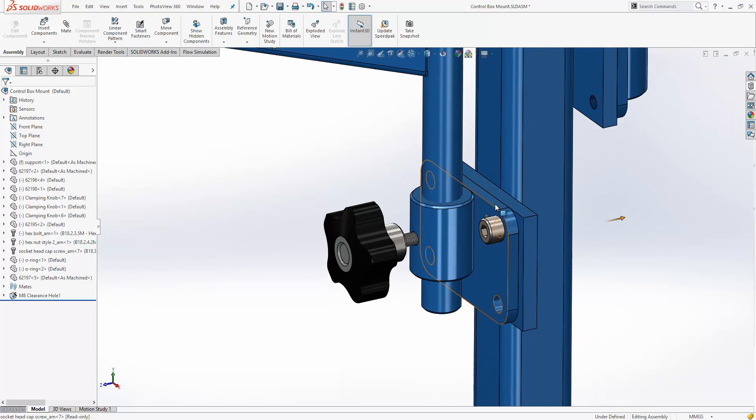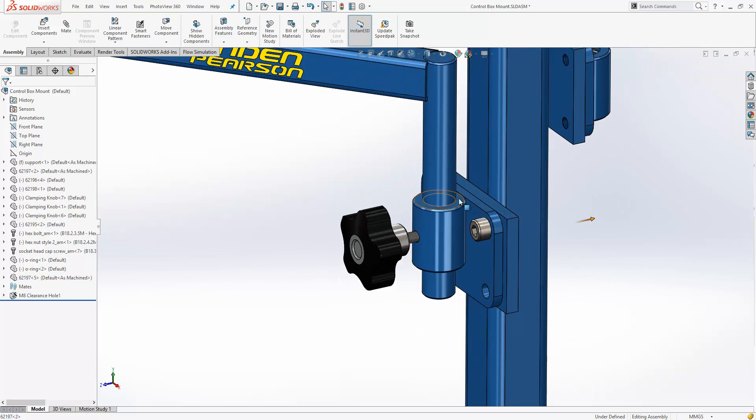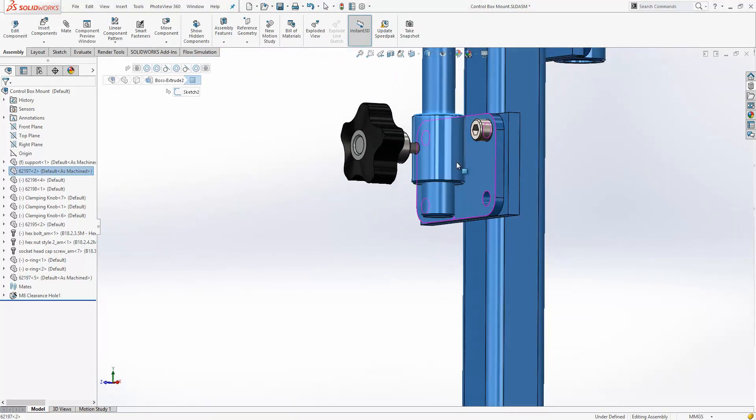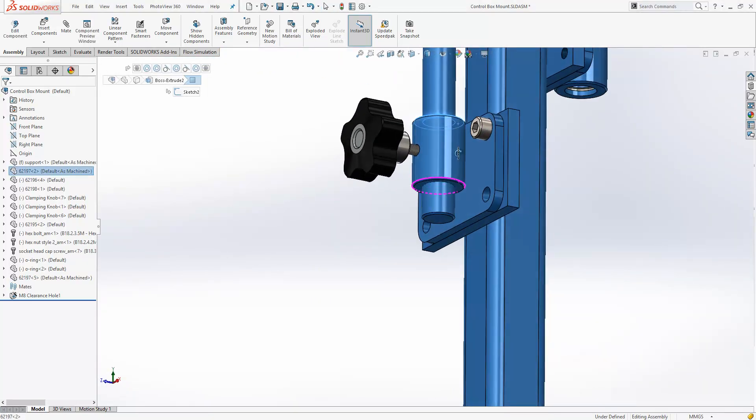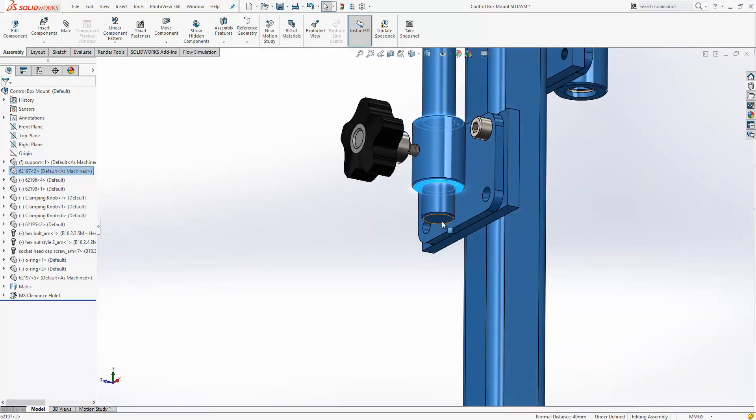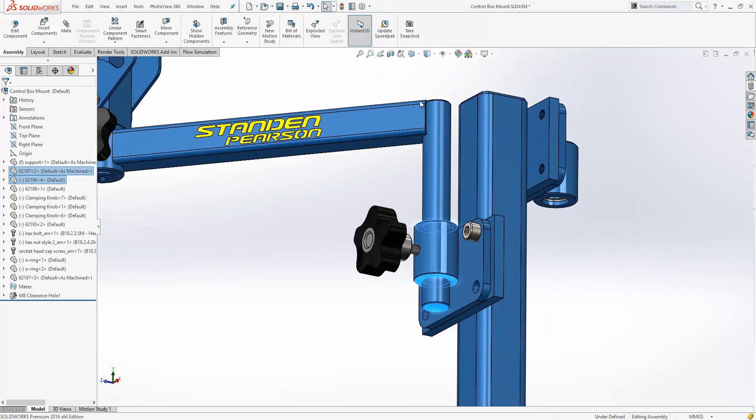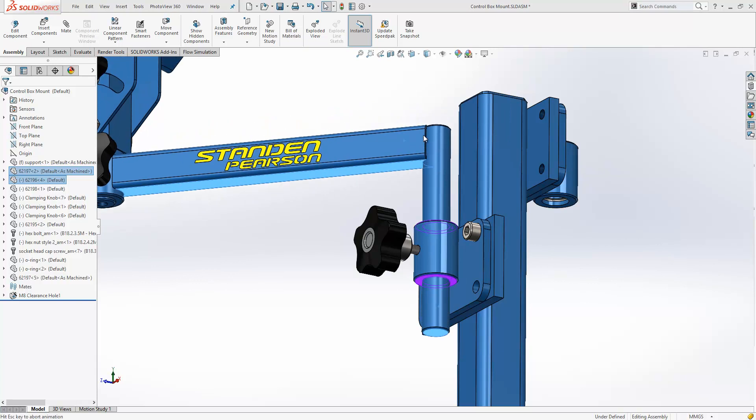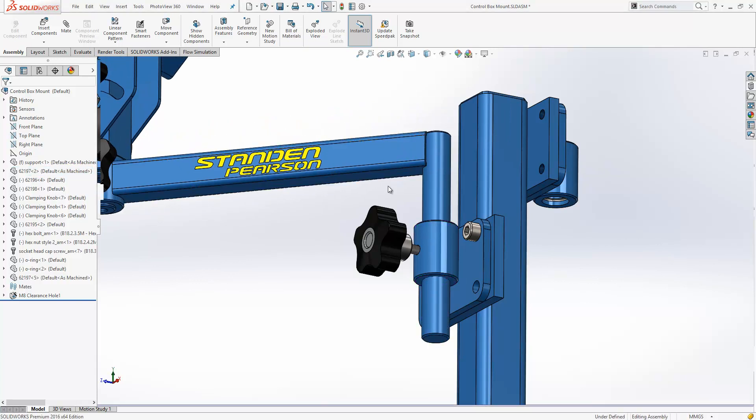Some other introductions to that are if we control select three faces, we get the symmetric mate. And if we add a fourth into that set, we can now add a width mate directly from there as well.